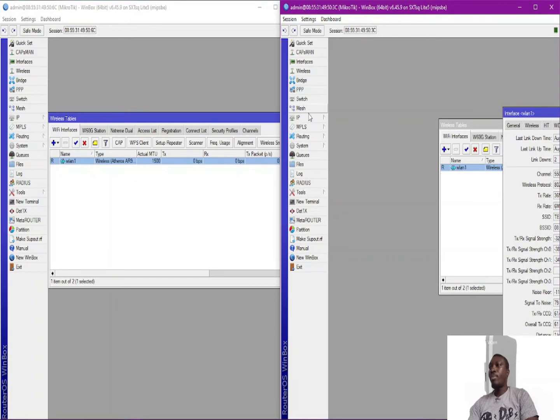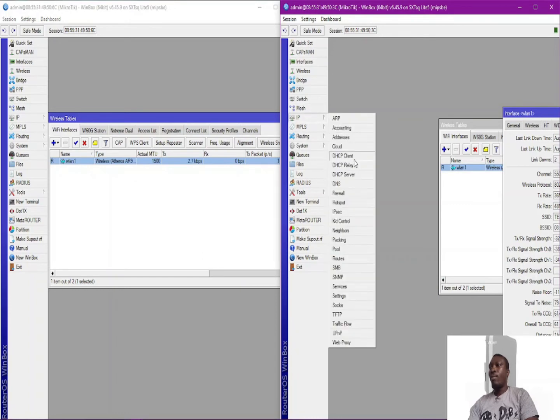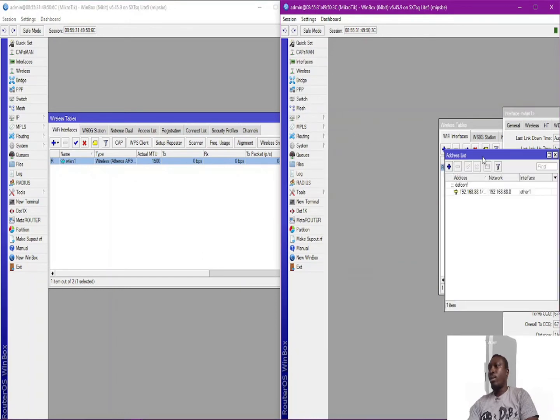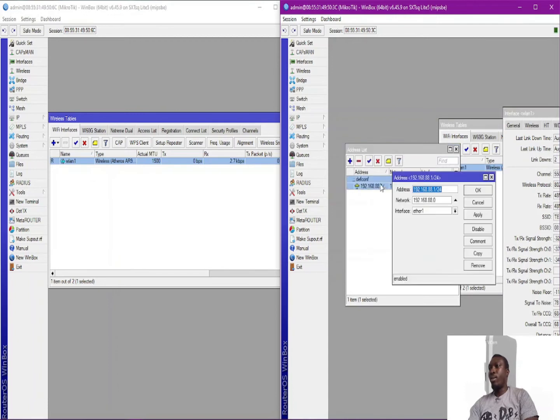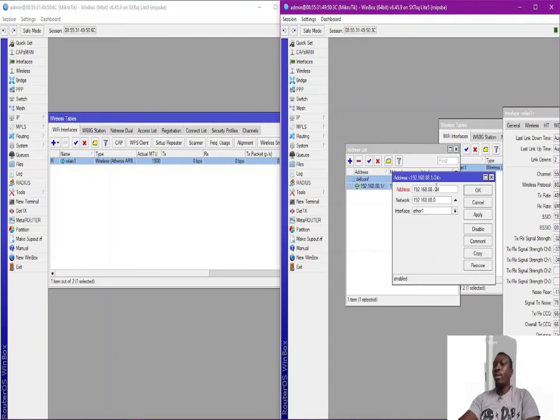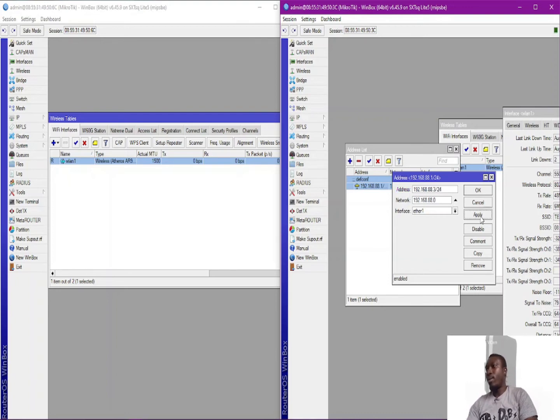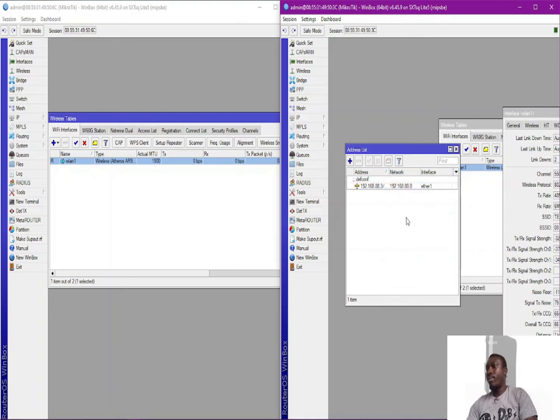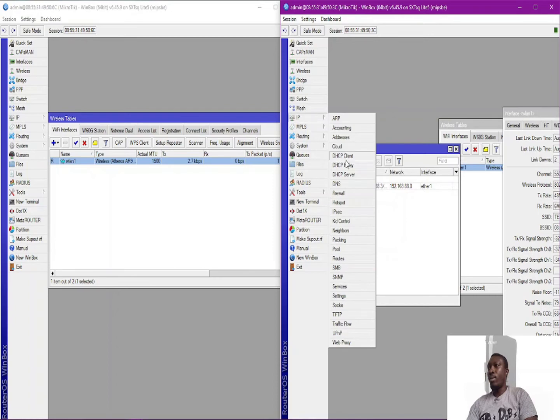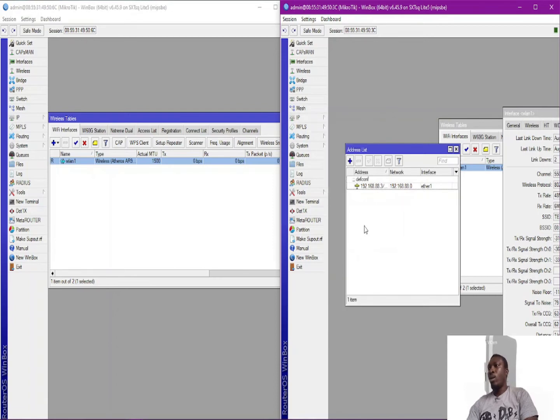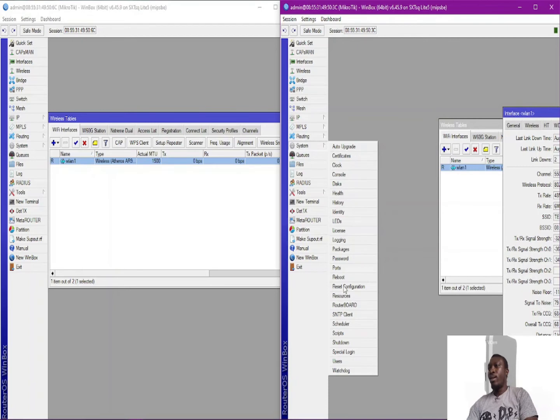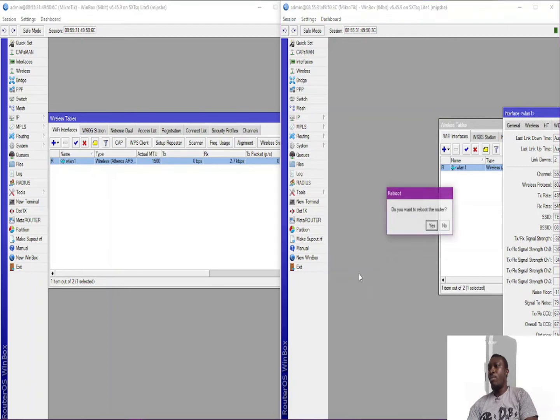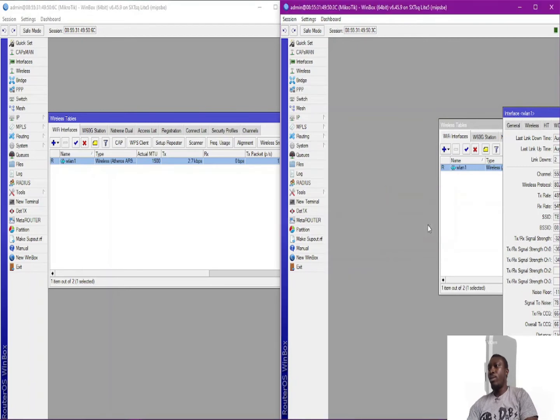But for you guys to actually see exactly what I'm doing, let me simply change this IP to 3. Okay, so I have both devices connected. Let me reboot this device.